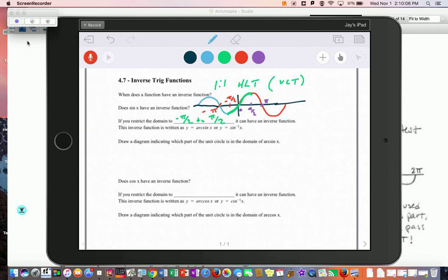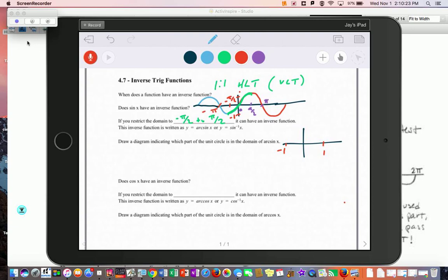By restricting the domain, remember the sine curve goes up to 1 and down to negative 1 — those are the domain numbers. When you do an inverse, the domain and range flip-flop, so negative 1 to 1 becomes the range. The π/2 values become the outputs, or the y-values.